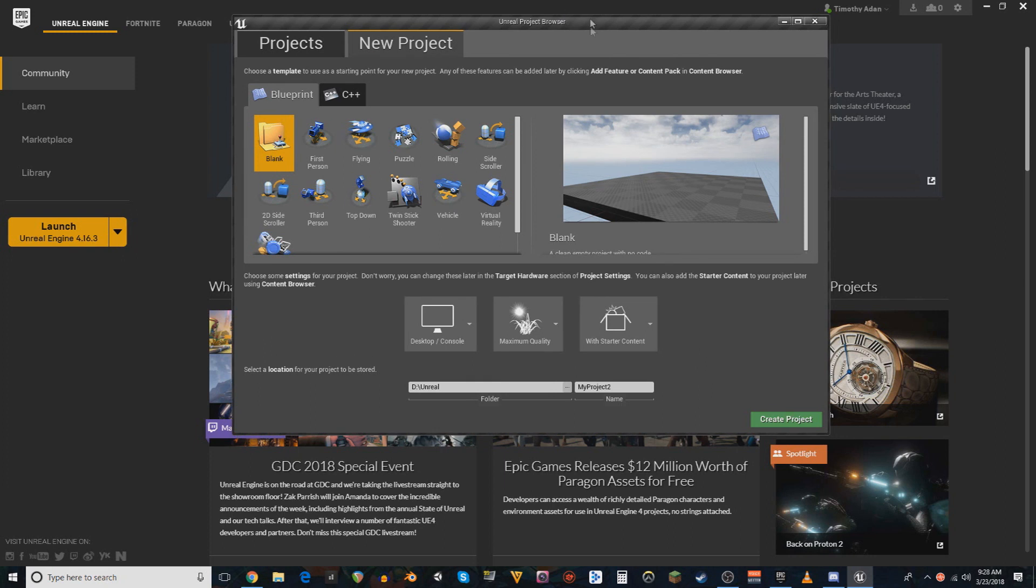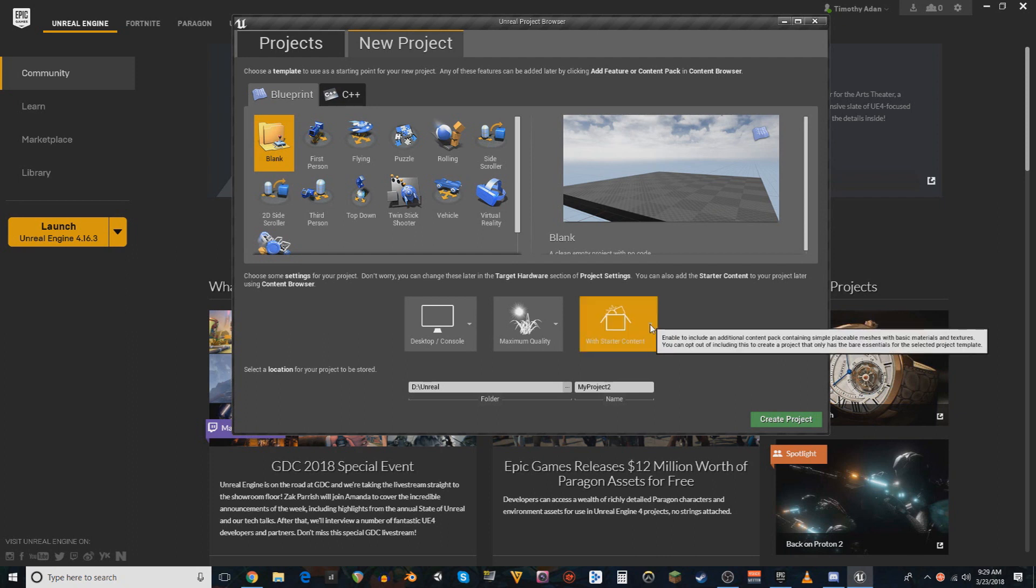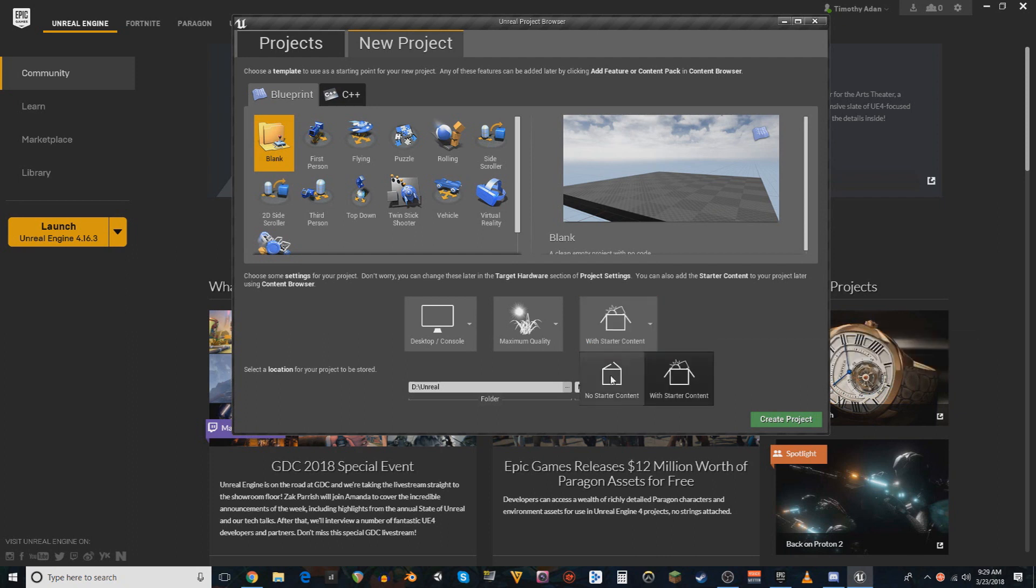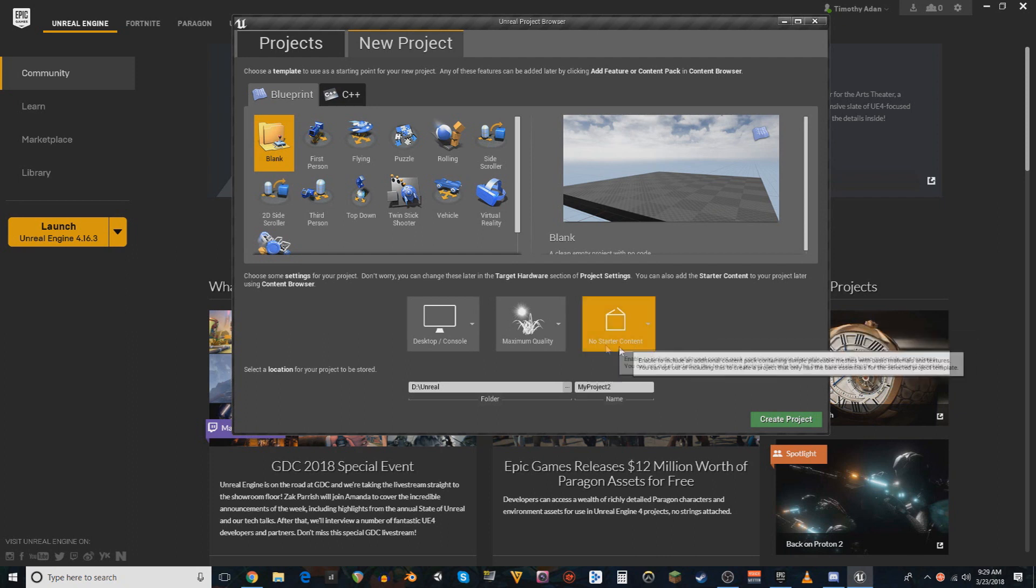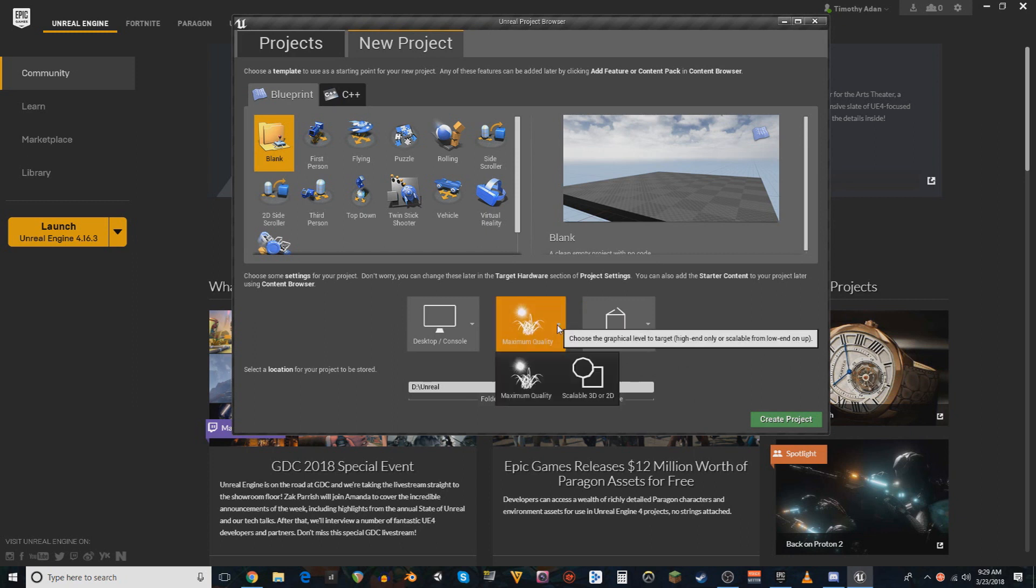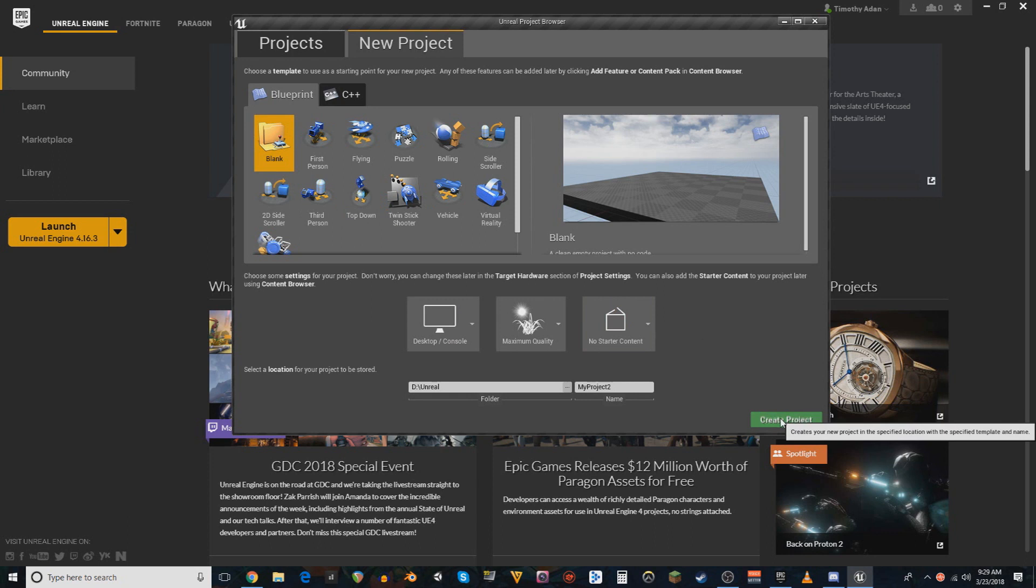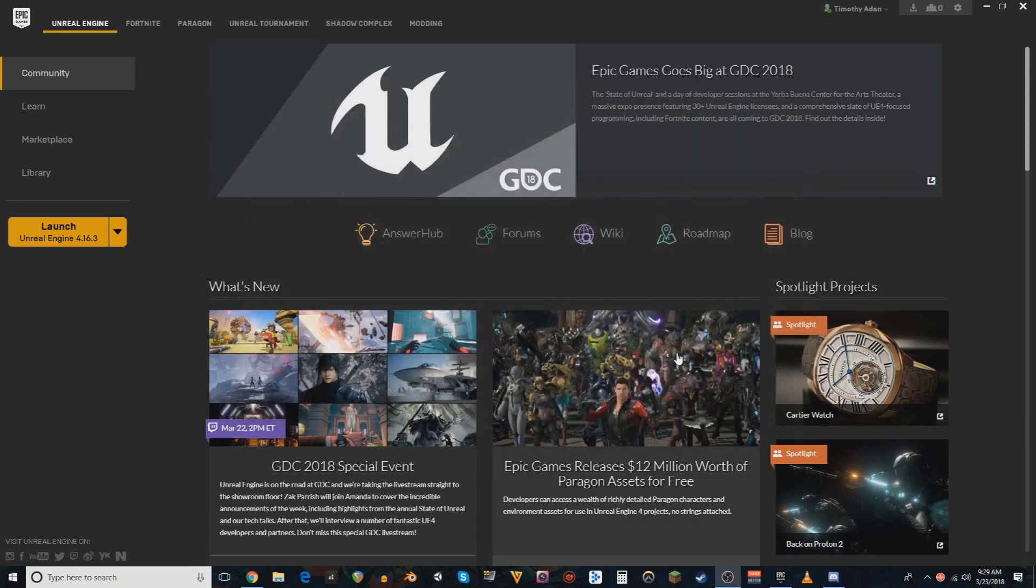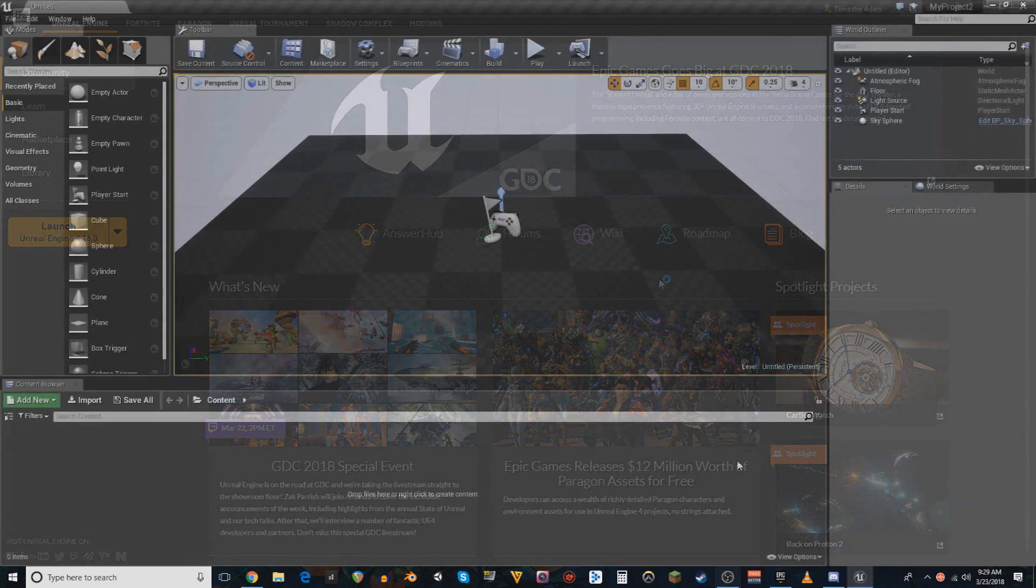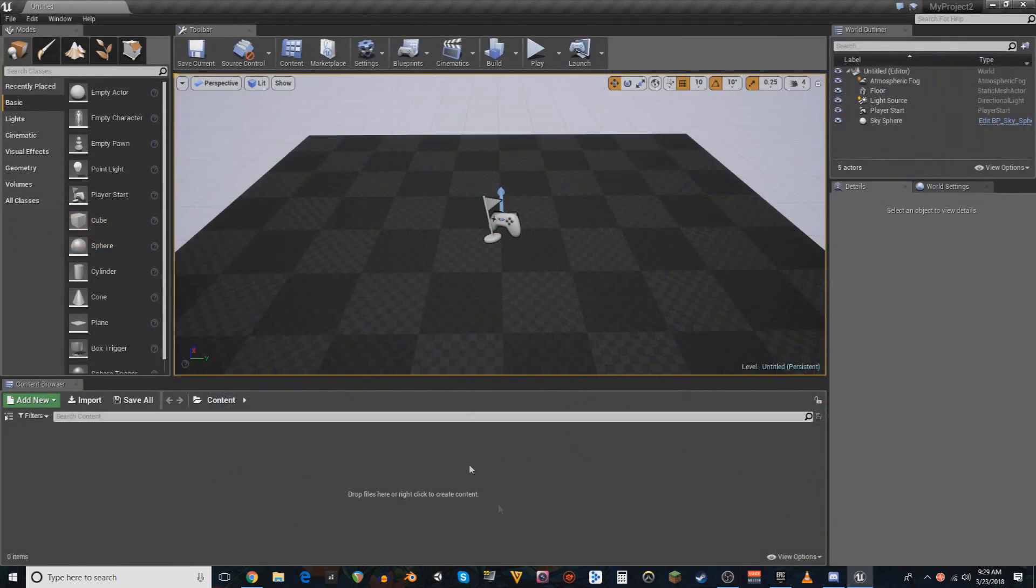I'm gonna start a brand new project to do the initial setup of how you connect WISE to your project. I'm gonna go no starter content, because that's not really necessary. All of this is fine. Blank. We're gonna create a project.